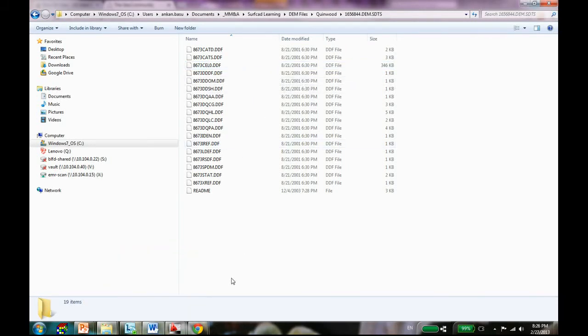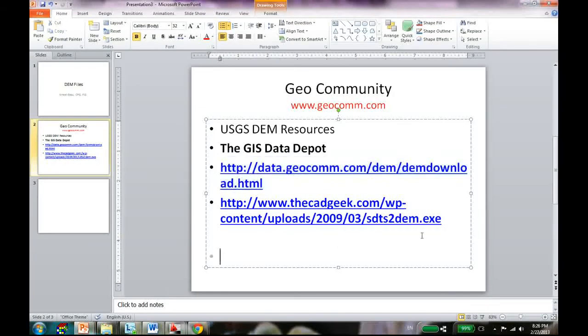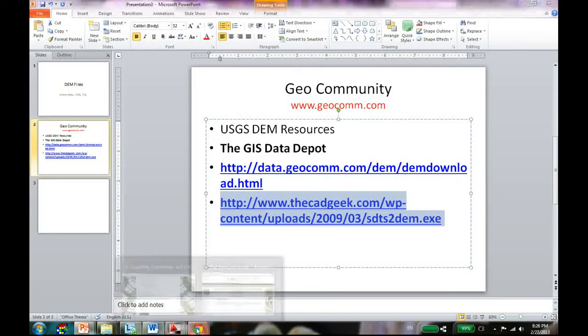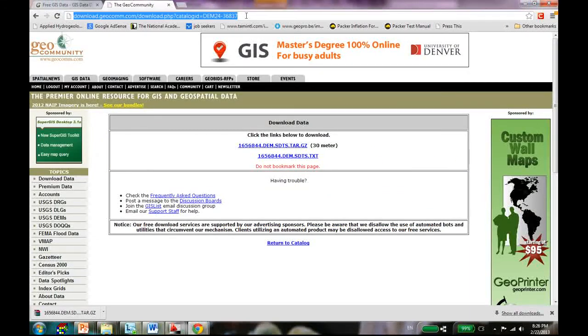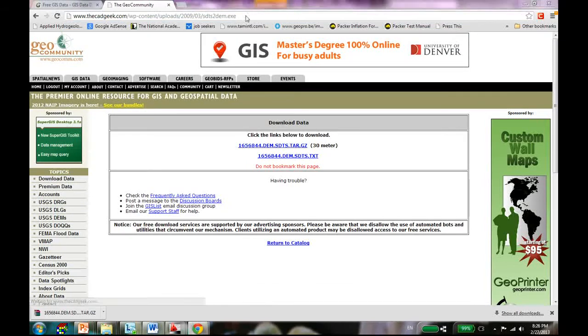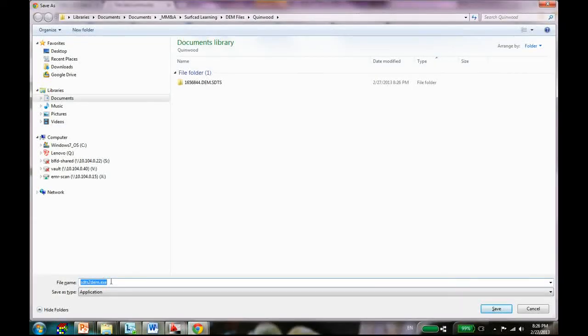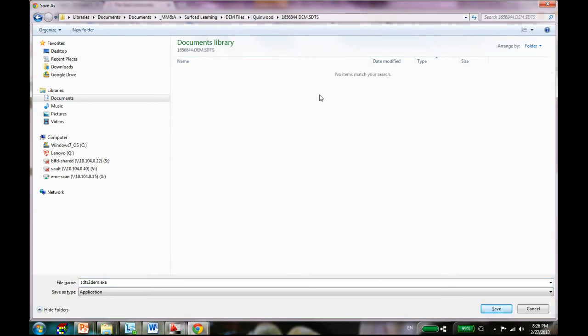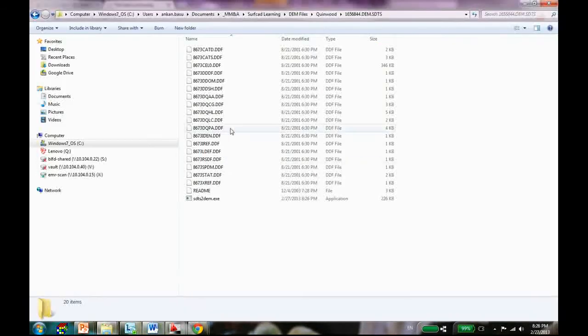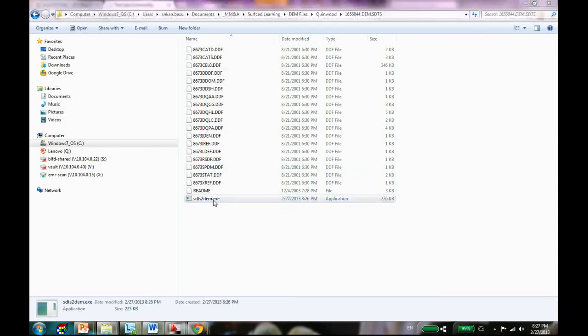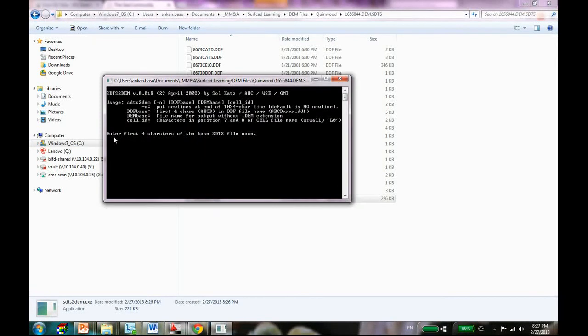This is where my second link comes in. If you go to the second link and paste it, it's downloading a small exe file and you want to save it inside your folder where you have all the DDF files. Here it is.